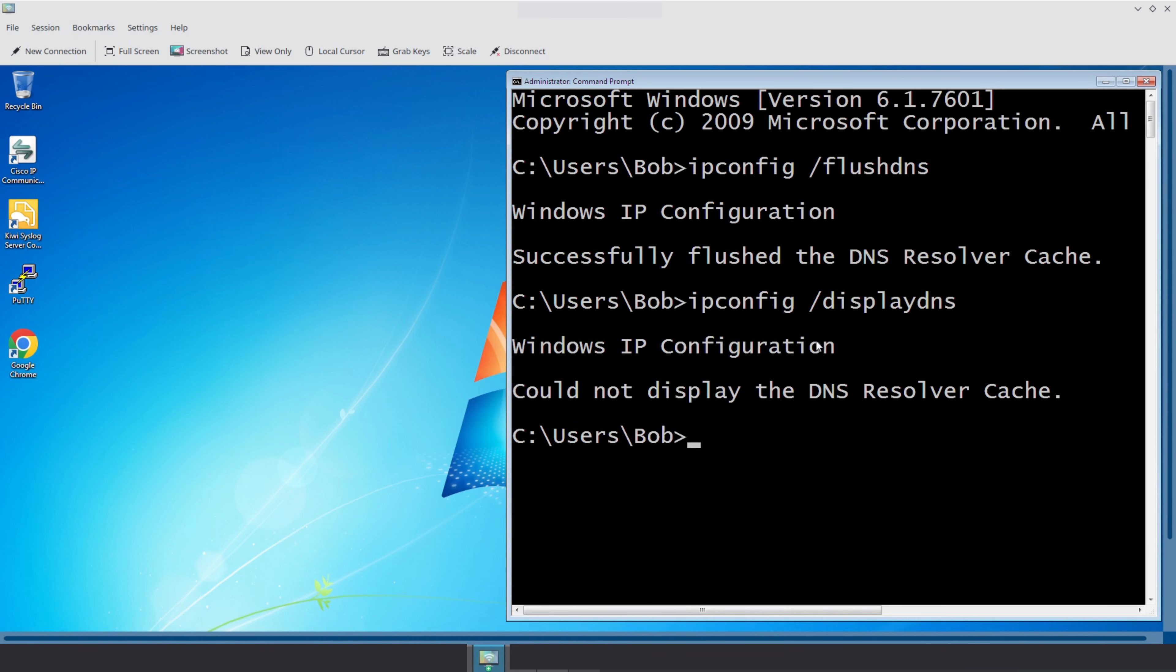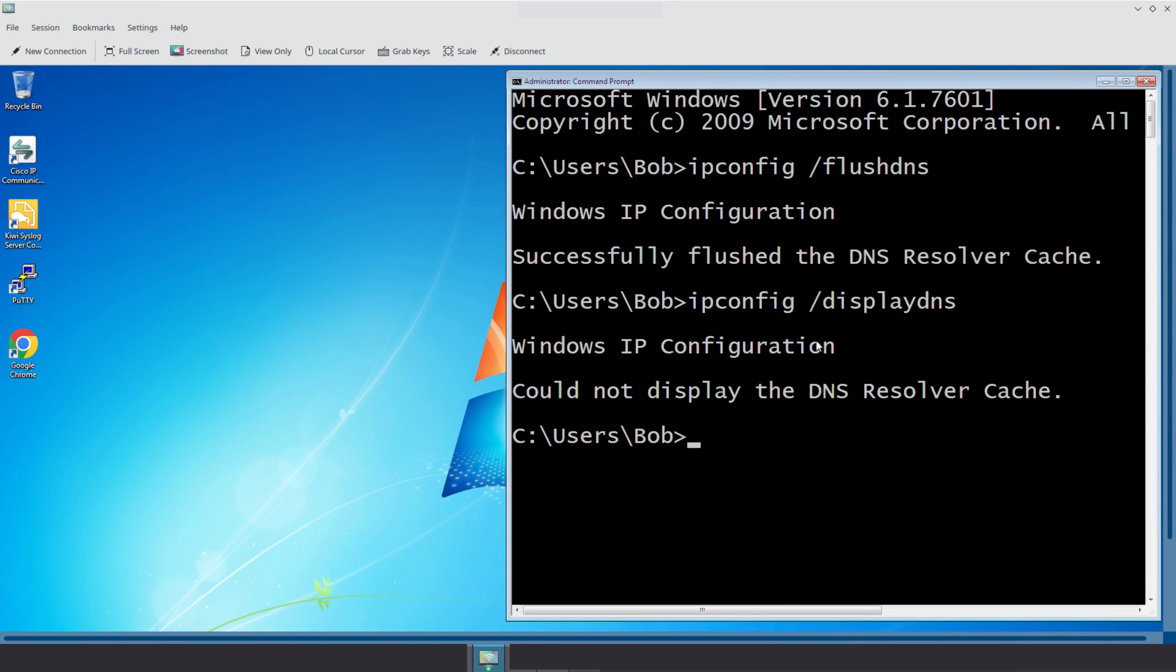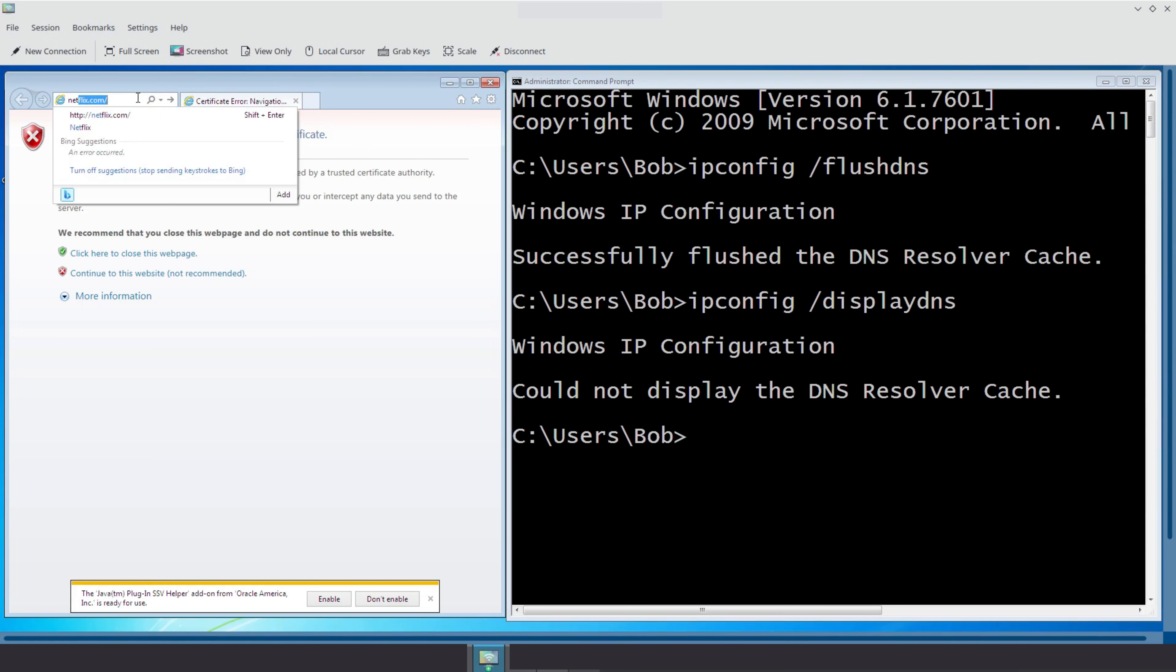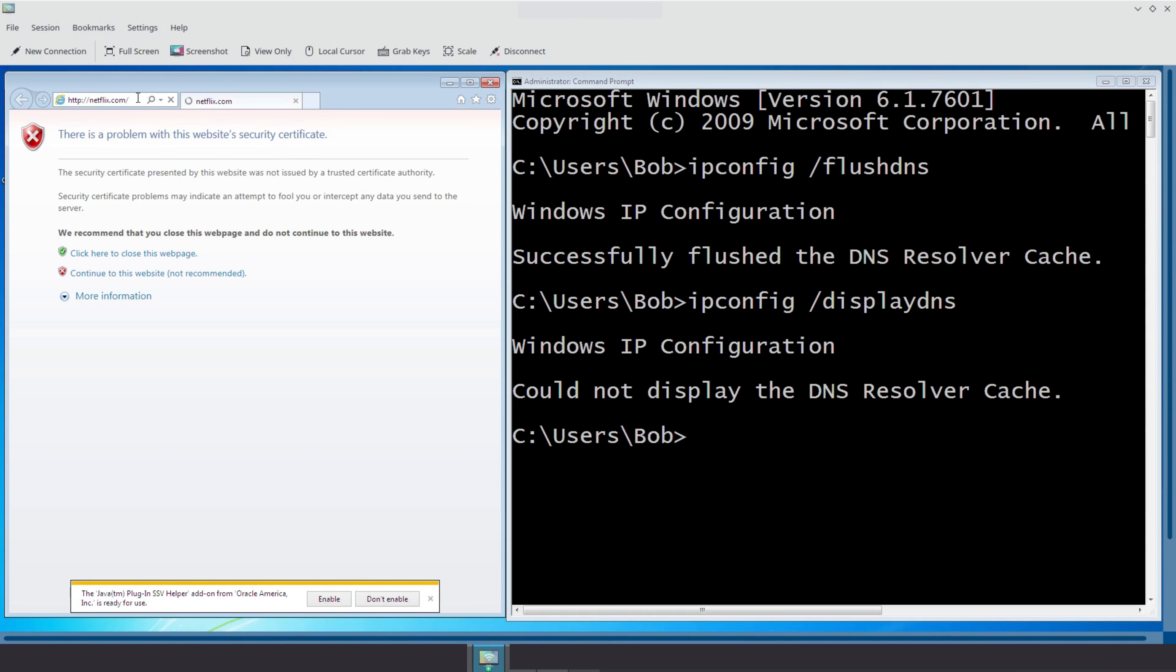As you can see, the cache is now empty. When the cache is completely empty, running the ipconfig /displaydns command returns the message, could not display the DNS resolver cache, as is the case here, instead of showing an empty list of entries. This is normal behavior, especially on older versions of Windows like Windows 7. Next, let's visit the website netflix.com and see what gets stored in the DNS cache.